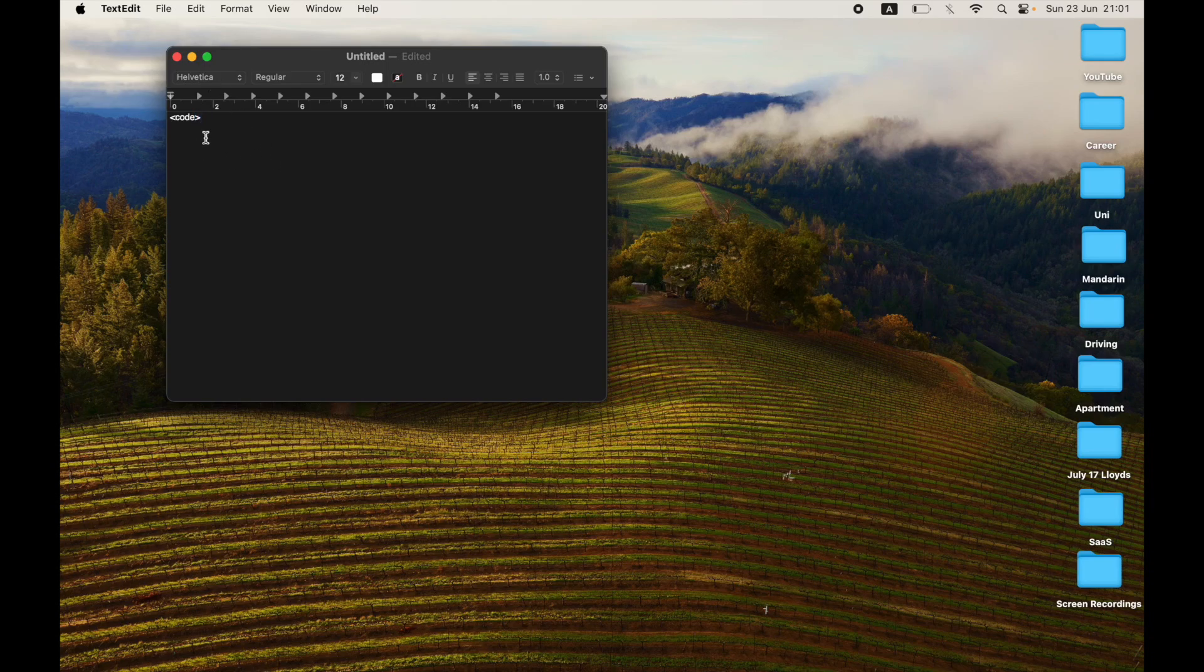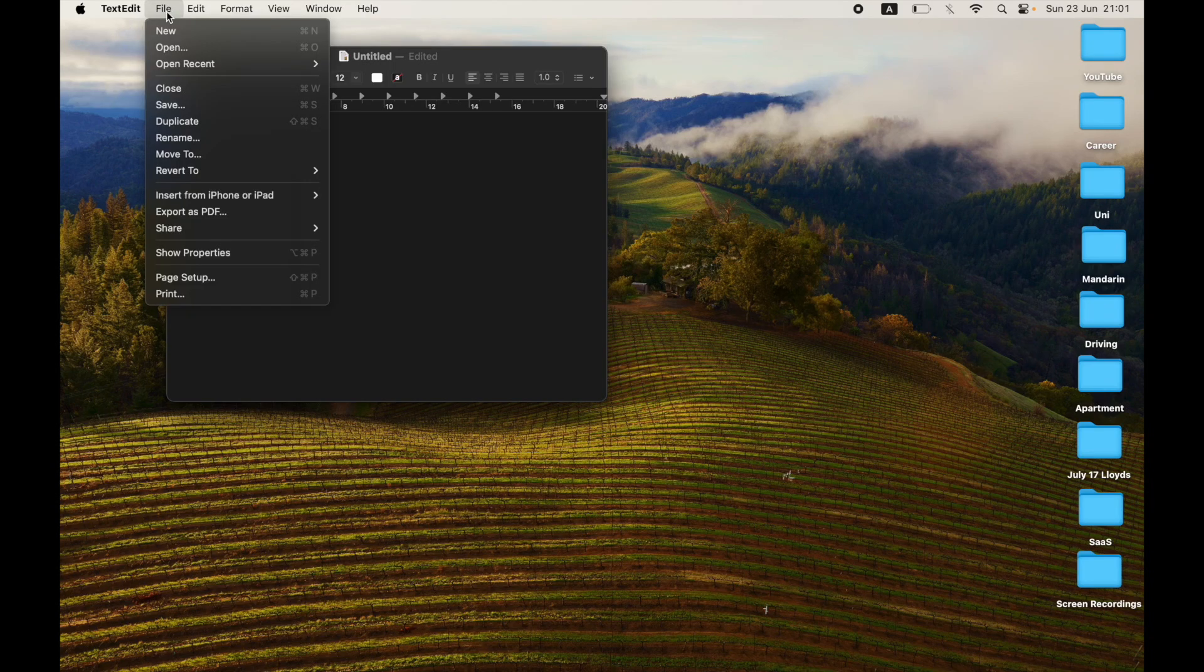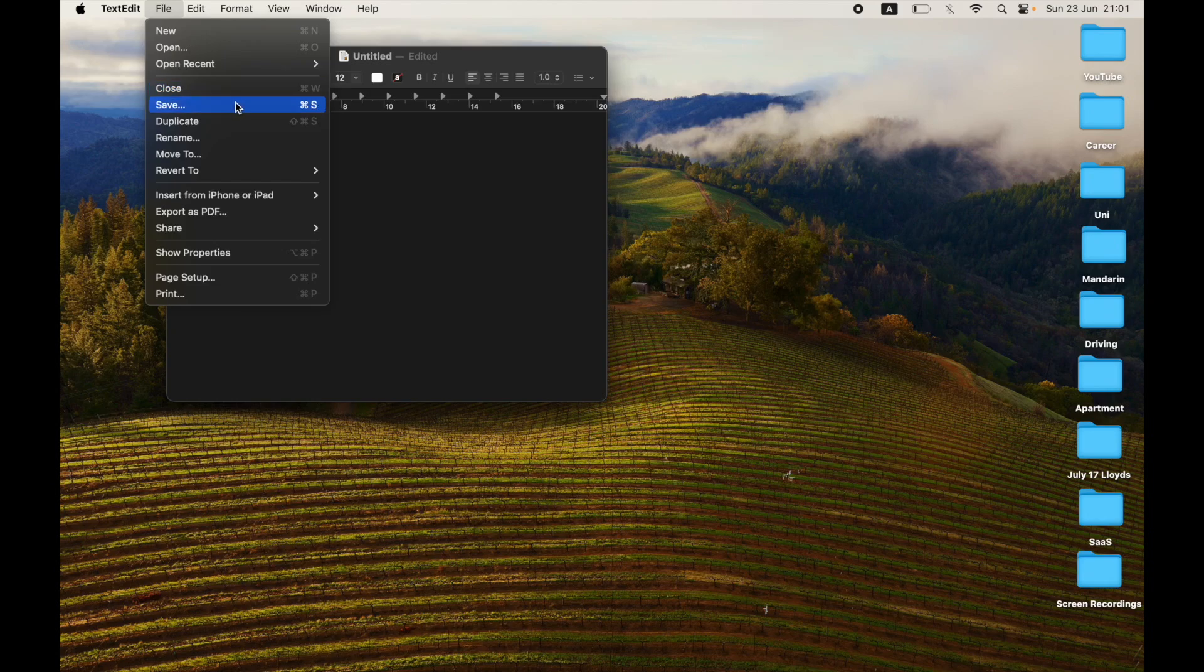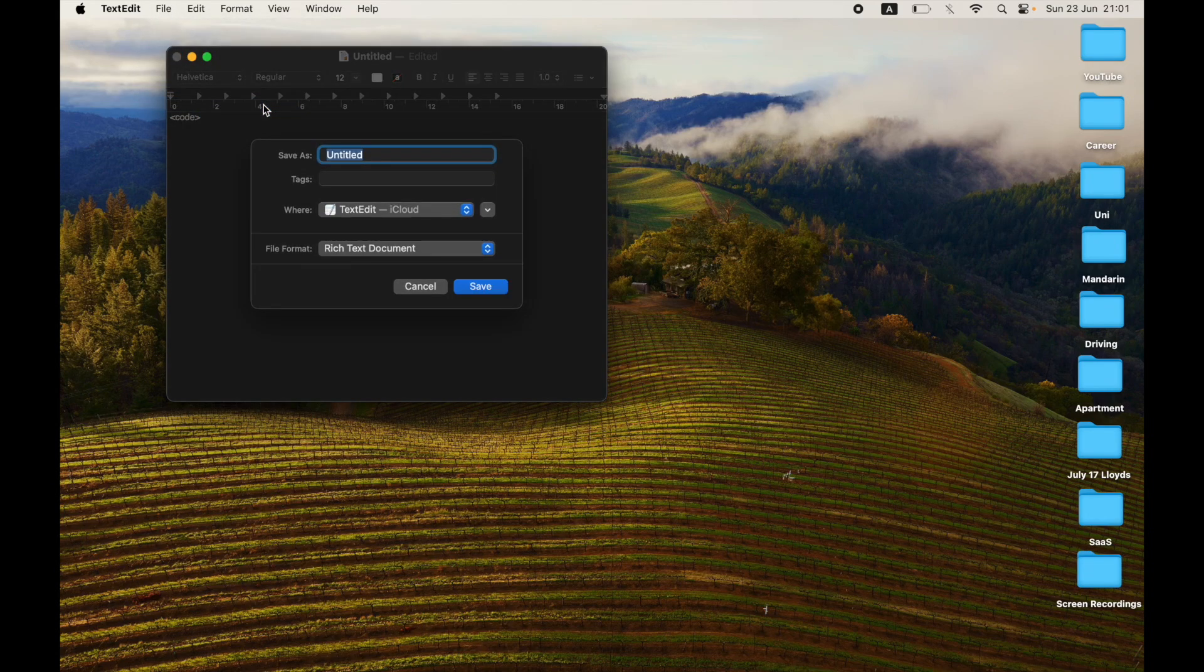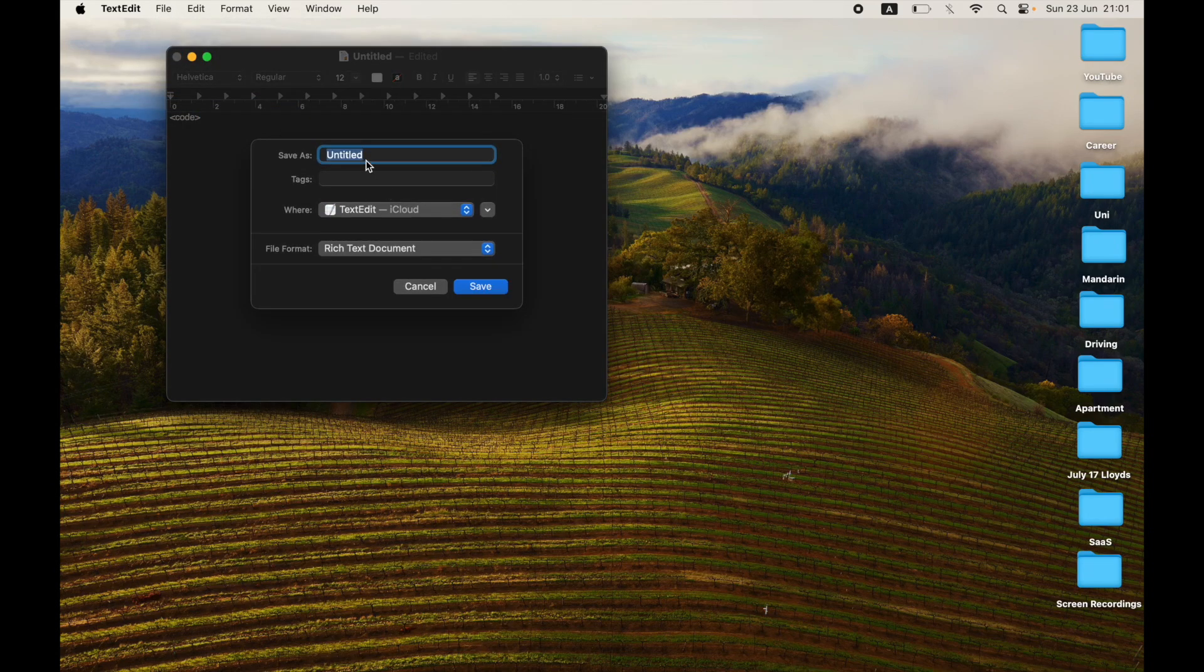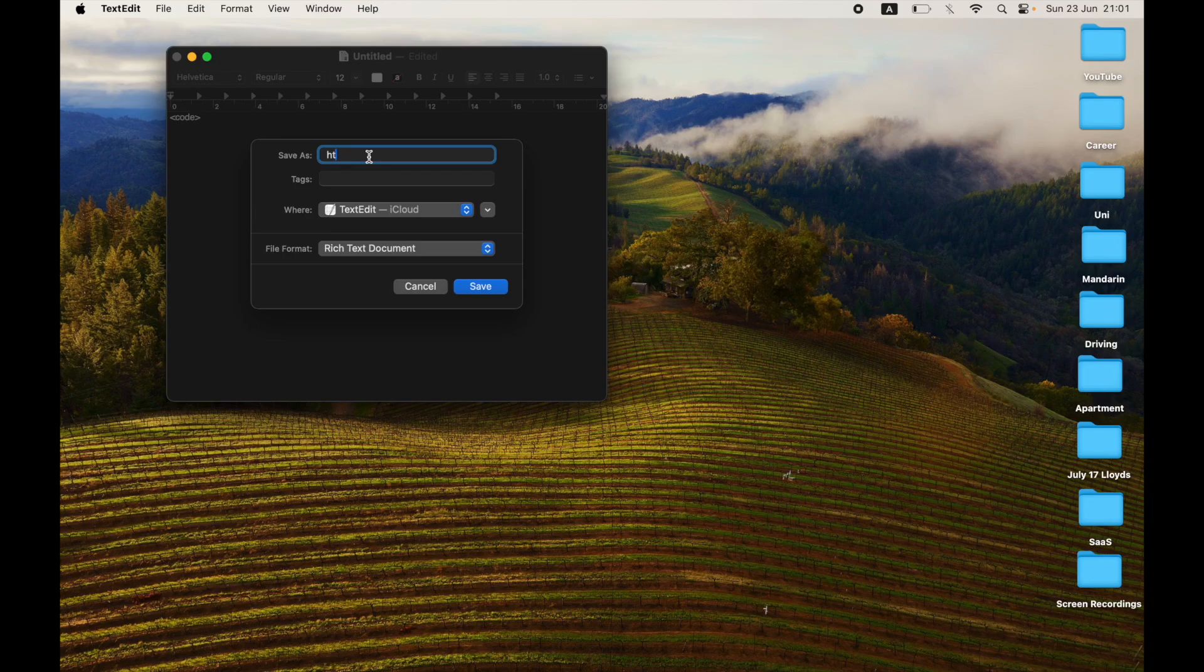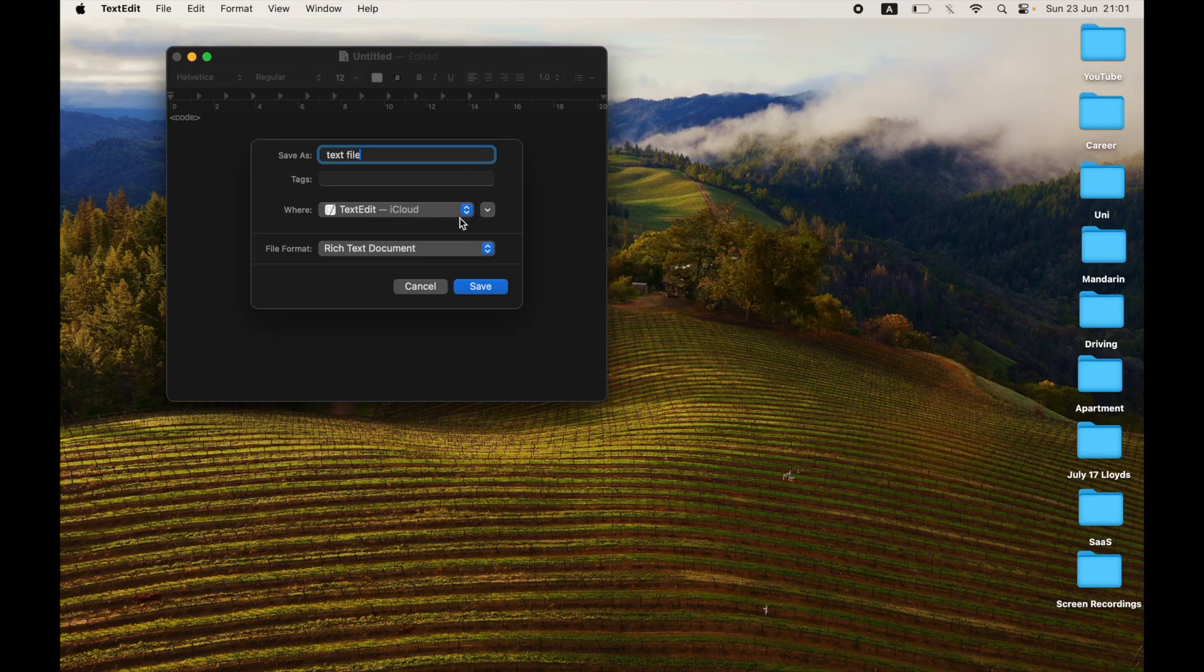Then what you want to do is click File in the top left hand corner, then click on Save. Once you've clicked on Save, you can name it whatever you want. It doesn't matter - you don't need to put HTML file in the Save As part.